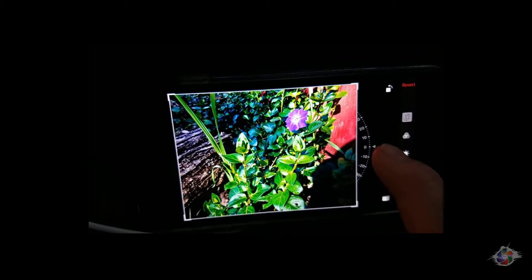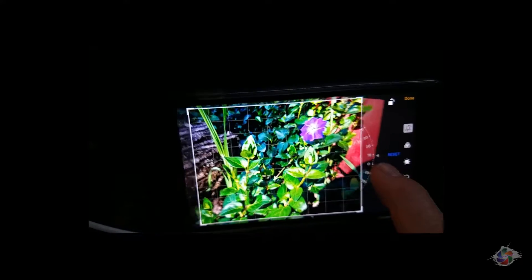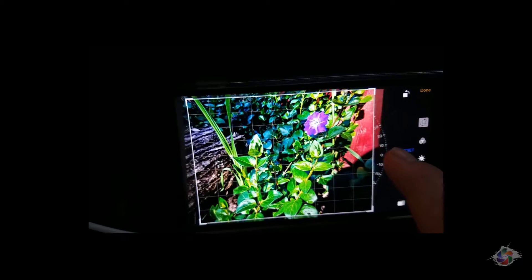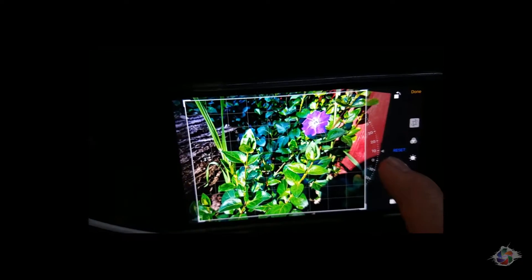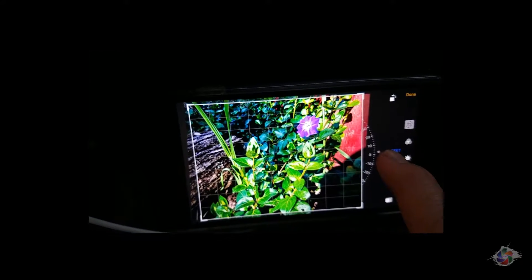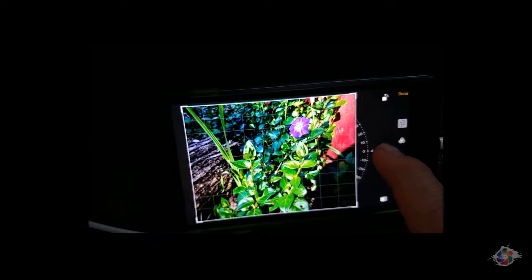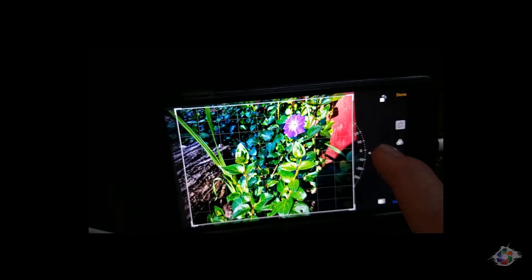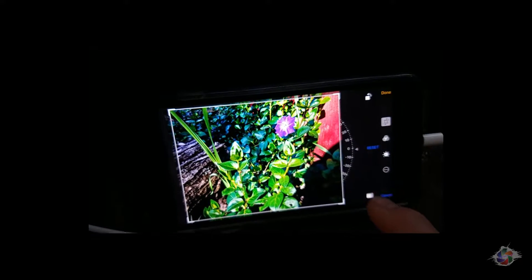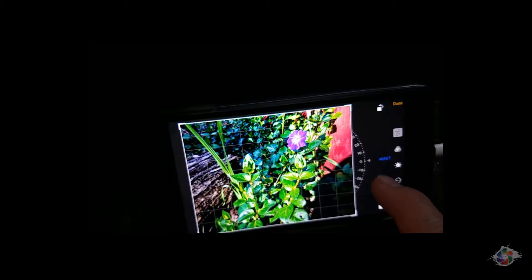I talked yesterday about how you could change the horizon on a photo — you can level your horizon. You see all those lines there. If there was a horizon in this photo, you could put one of those lines on the horizon close to it and get it level. For this photo, I don't need to do that because I shot it pretty much where I wanted it.